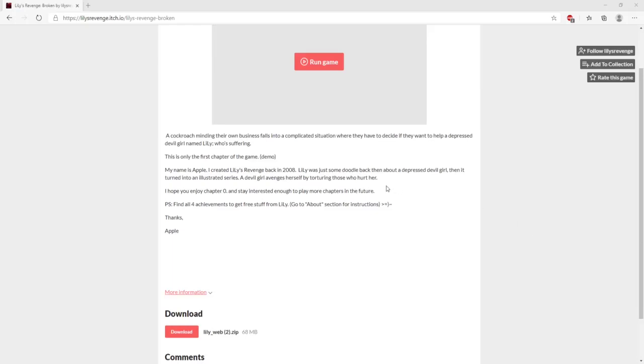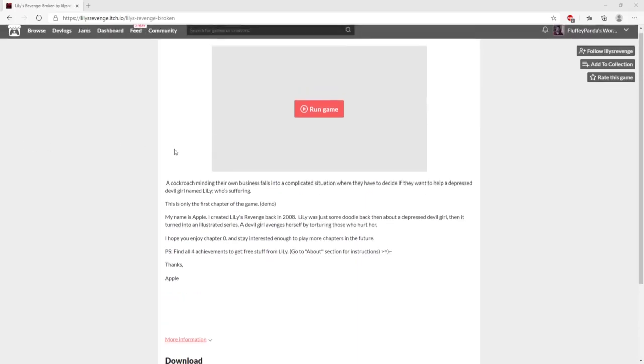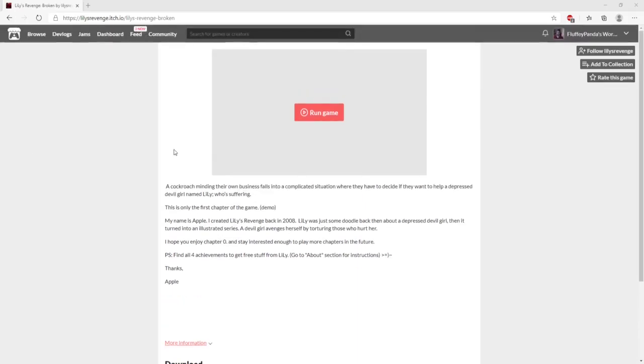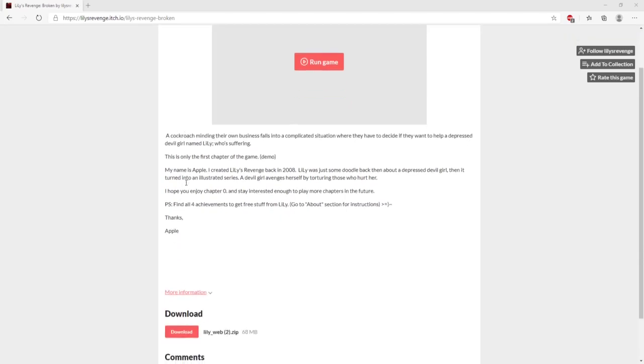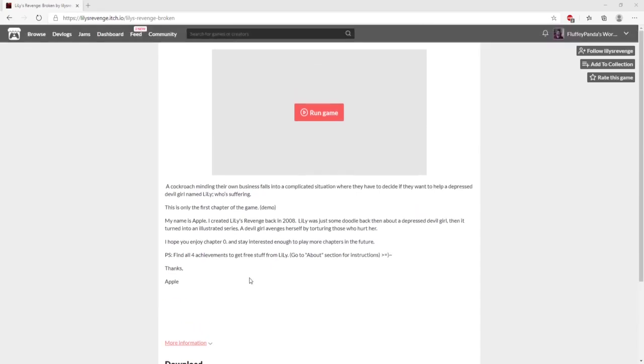Alright guys, welcome back to another itch.io free-to-play walkthrough. Today we have Lily's Revenge Broken. I don't think this game has a download, or it has something I can download but it doesn't seem to have an executable in the folder. So we're gonna have to play it on the web browser even though I hate it. But as always, I'll leave a link to the game in the description if you want to check it out and if you liked the video please like and subscribe.